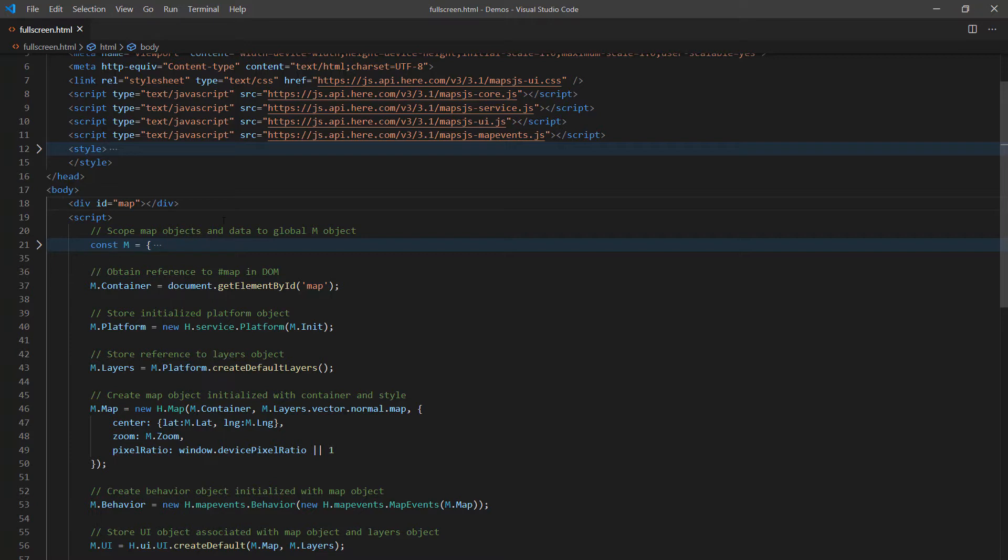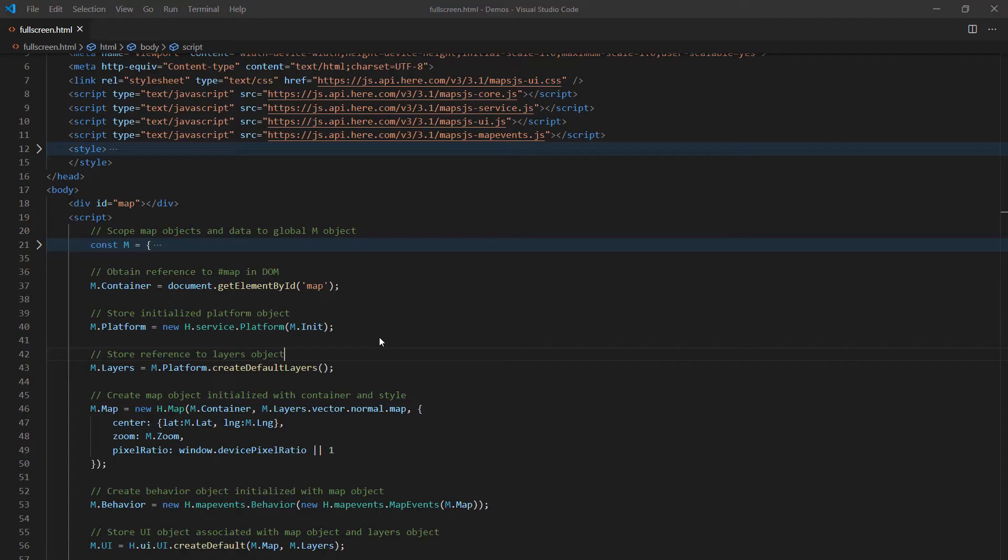Now, if I were to run this page exactly the way it looks, this is what would happen. As you can see on this page, there's nothing here. Why is that the case? It's because there is no reference to any kind of dimensions for this map.